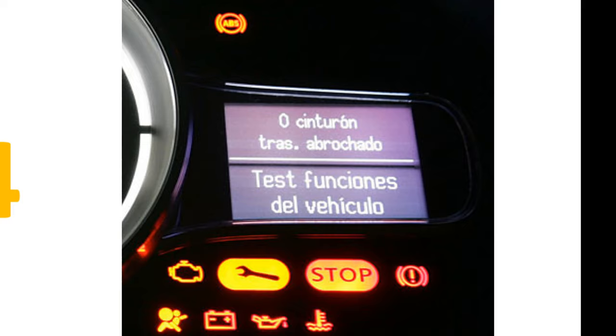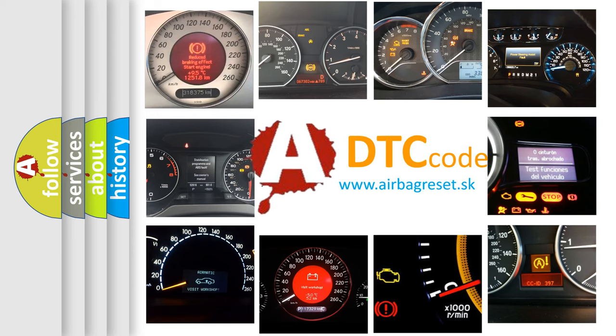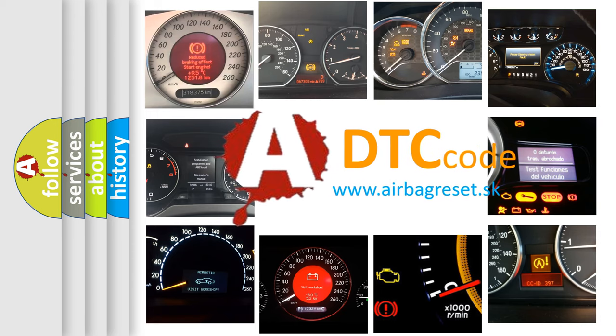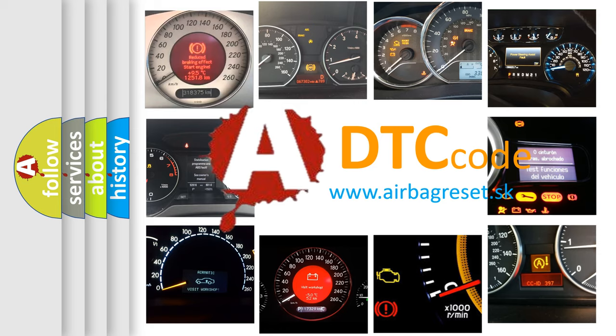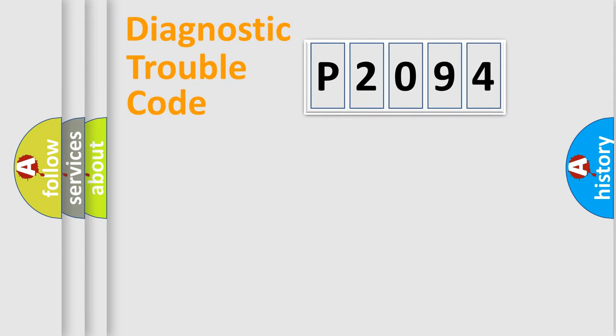How is the error code interpreted by the vehicle? What does E2094 mean or how to correct this fault? Today we will find answers to these questions together.